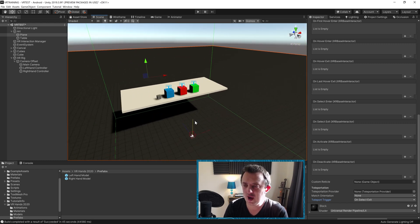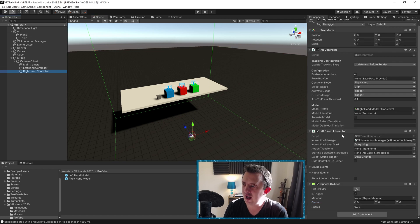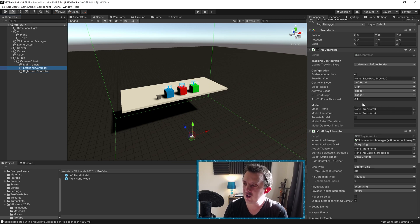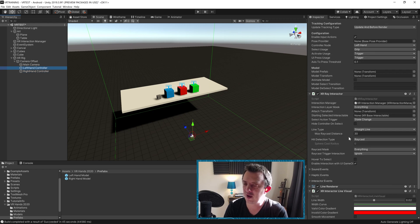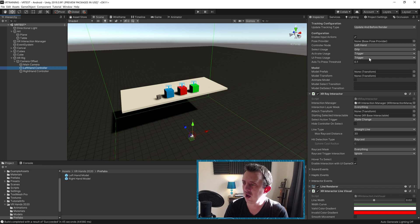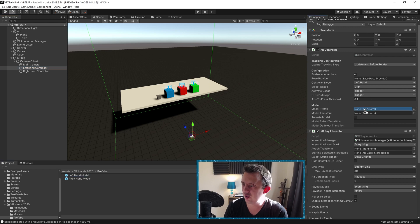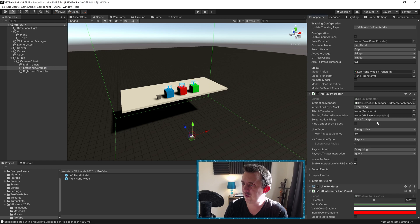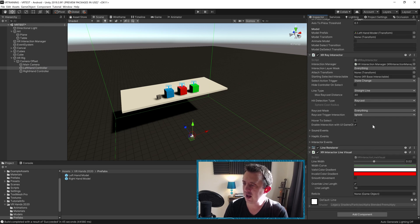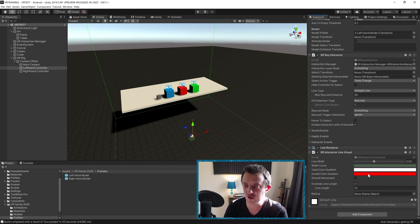So what we can do now is just double check everything. We've got our right hand, and this is just using the standard pickup using the direct interactor. Our left hand is using the XR ray interactor, which is going to power our teleportation. We do need to provide it with our hand model, so in our VR hands prefabs, just drop our left hand model into there as before. And it would be nice if we actually took a look at our visual, because by default we're always going to have this giant red line in our scene, which is kind of intrusive.